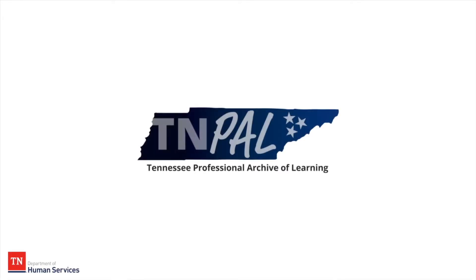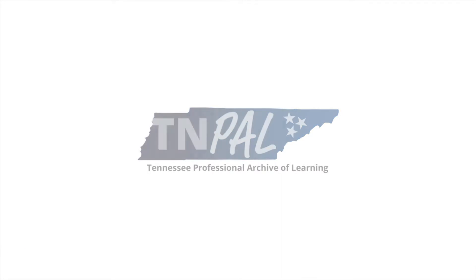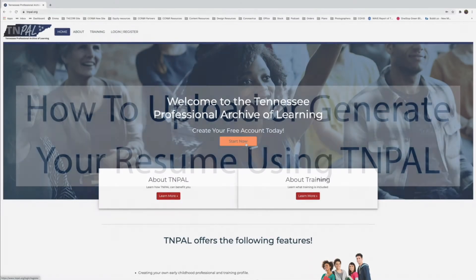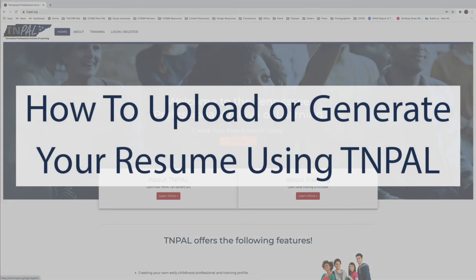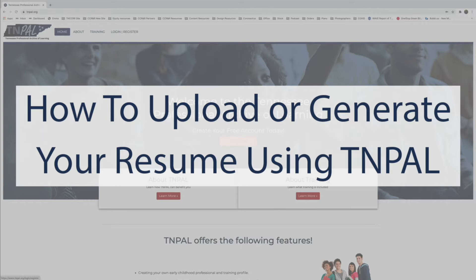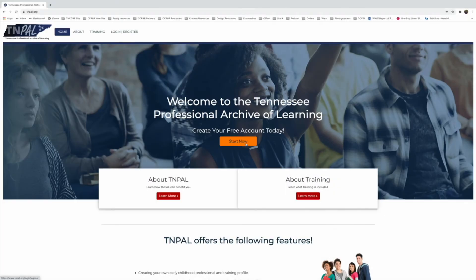Today I'm going to be walking you through how to upload your resume to TNPAL. The other option is actually generating a resume using TNPAL. These are both great options to fill in your history when it comes to the experience that you have in the classroom, some of the certifications that you might have, and make those available to either your center director or a prospective employer.